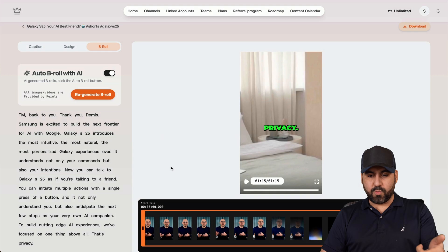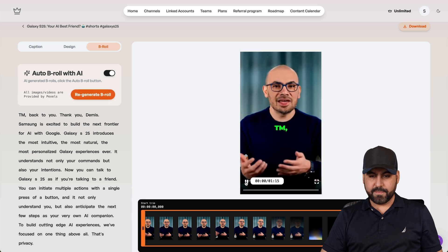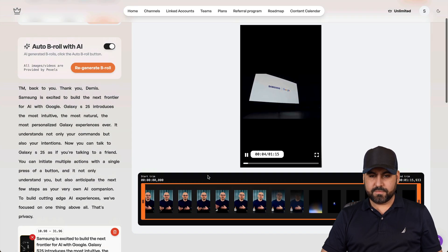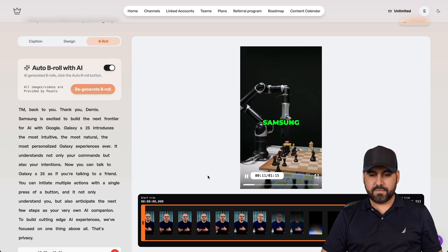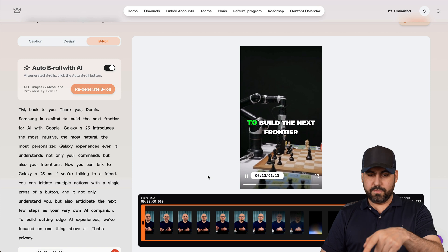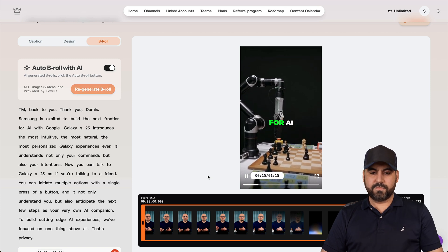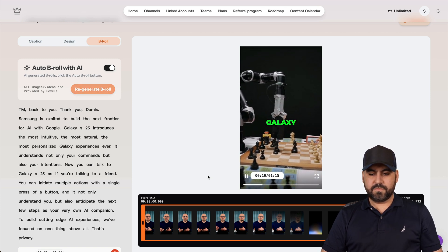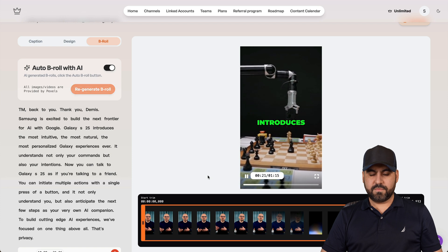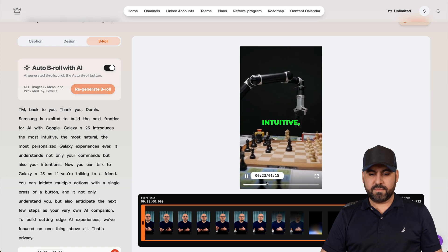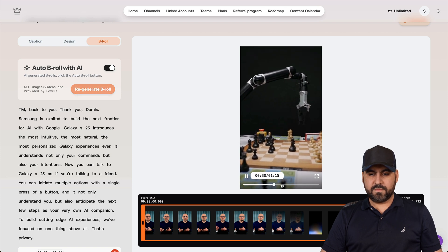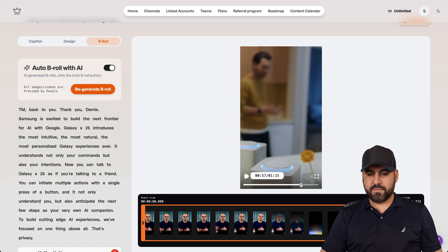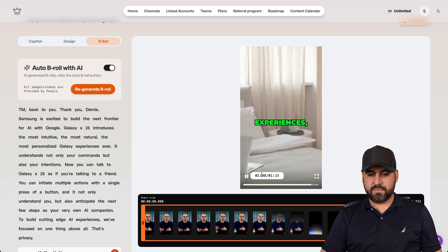Okay, so the B-roll is now ready. Let's click play really quickly. Samsung is excited to build the next frontier for AI with Google. Galaxy S25 introduces the most intuitive AI experiences.